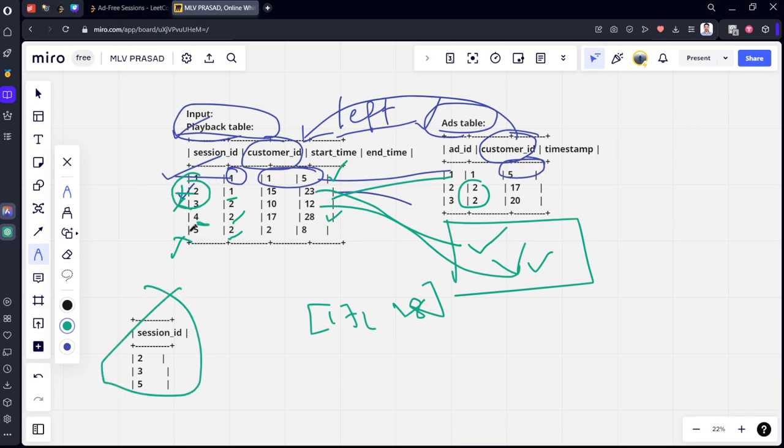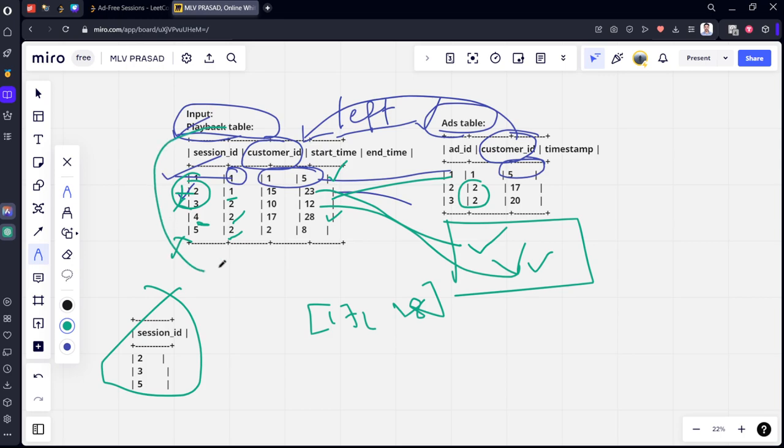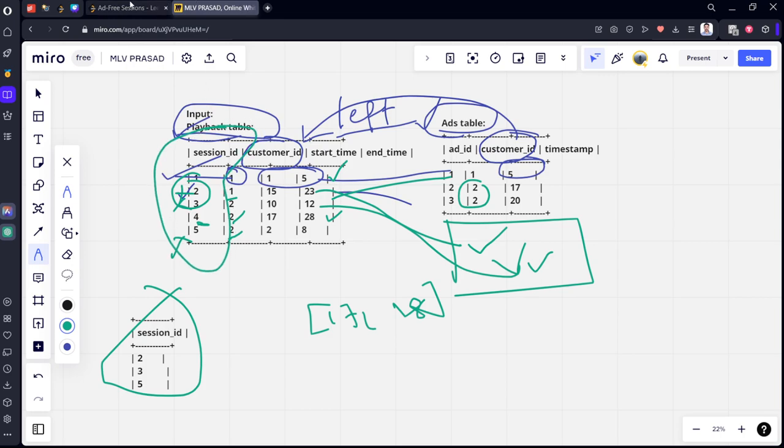Now, what is the condition by which we need to measure? We need to create a left join such that timestamp is greater than or equal to start_time and less than or equal to end_time. Wherever the condition is not matching, for example where ad_id is null or where customer_id is null, we need to take those rows only. In the select statement, we need to select the session_id.